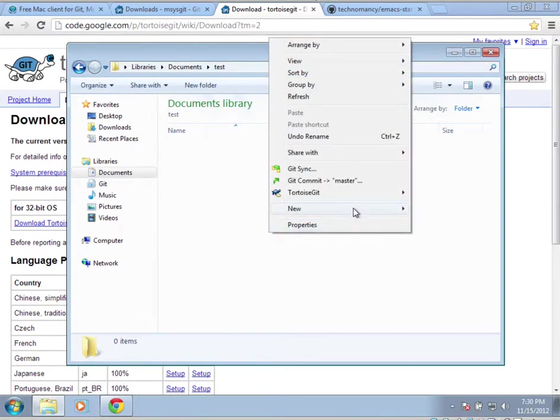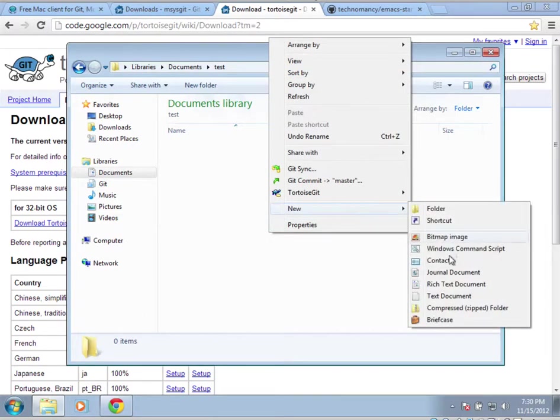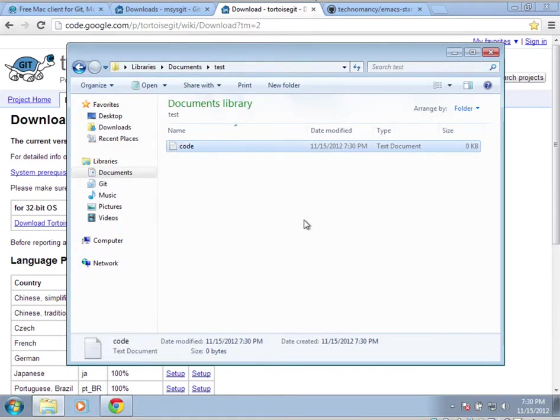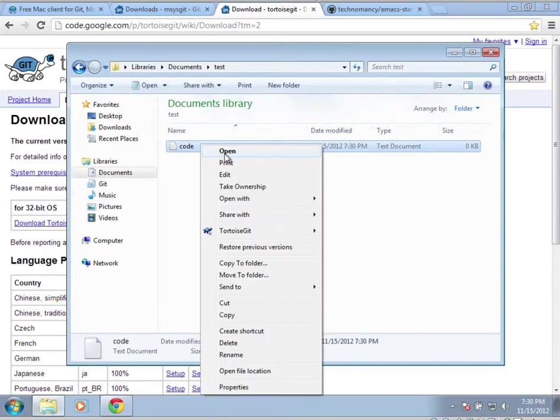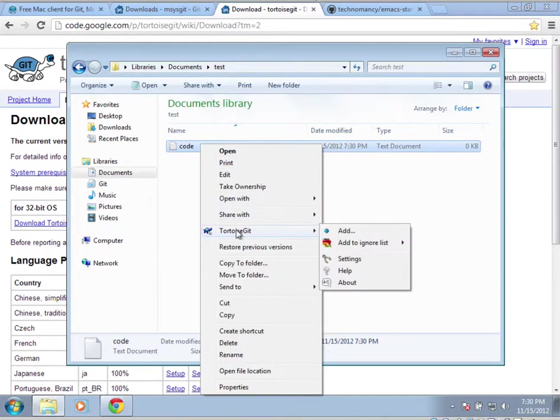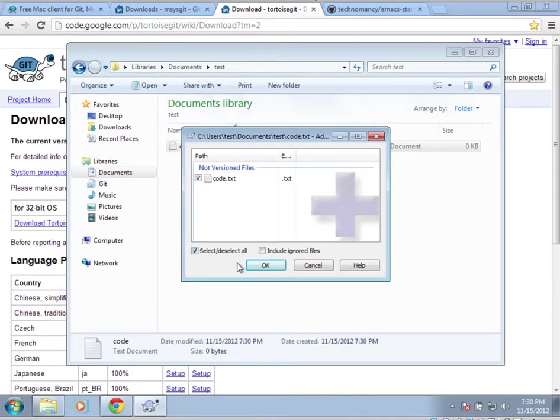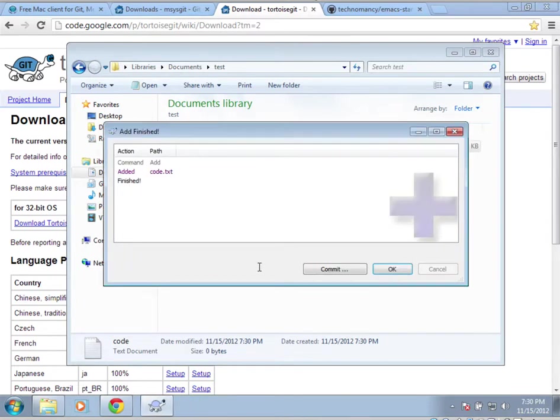I'm going to add a file to this. We'll just say that this is code. I'm going to add the code. So to add this file, you can right-click on the file, TortoiseGit Add, and check the box. Or hit Select, Deselect All. Click OK.